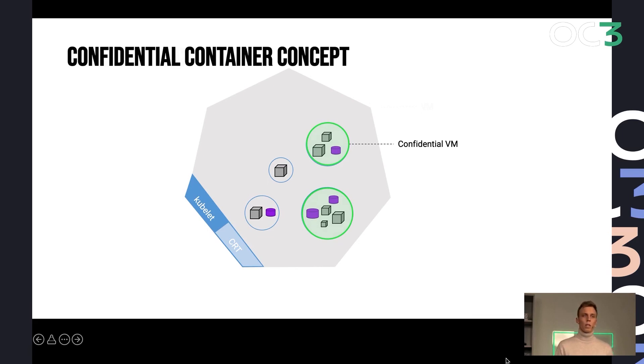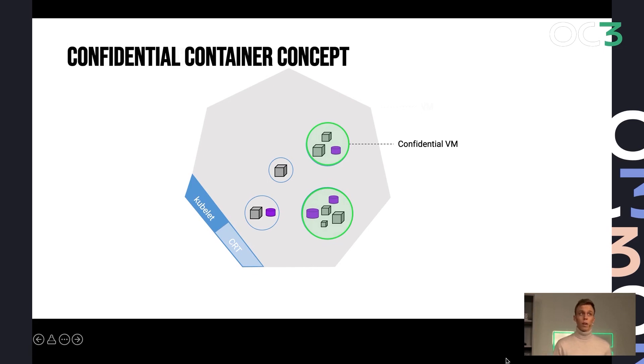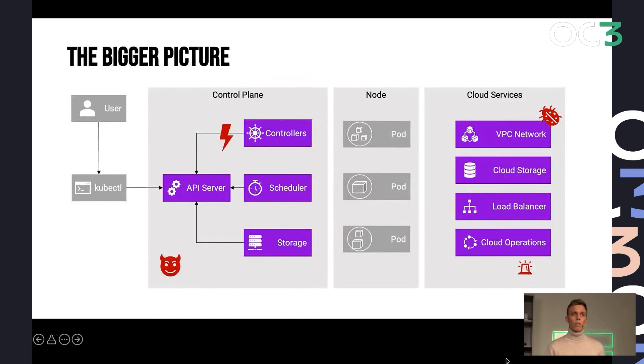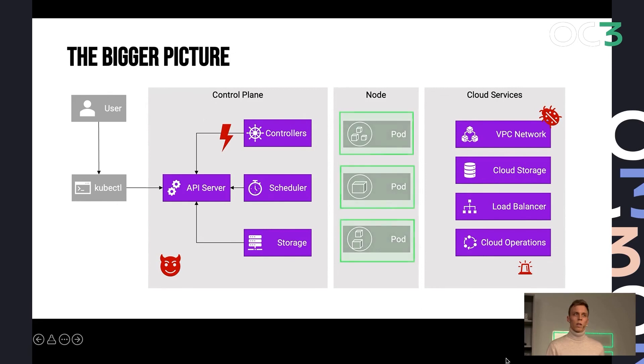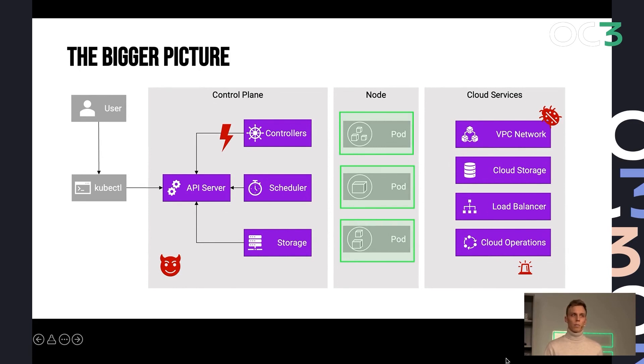And I'm not going to go into more detail here because the next upcoming talks are going to be exactly about this concept about confidential containers. But both of these concepts share is they are focusing on individual workload protection. So what we have now is on our Kubernetes cluster in our nodes. We have completely isolated pods and protected data at runtime.